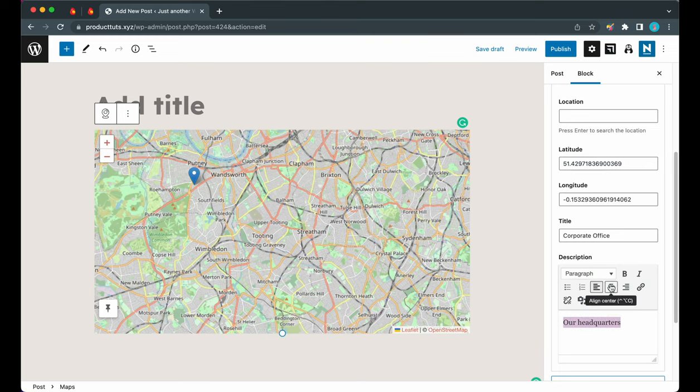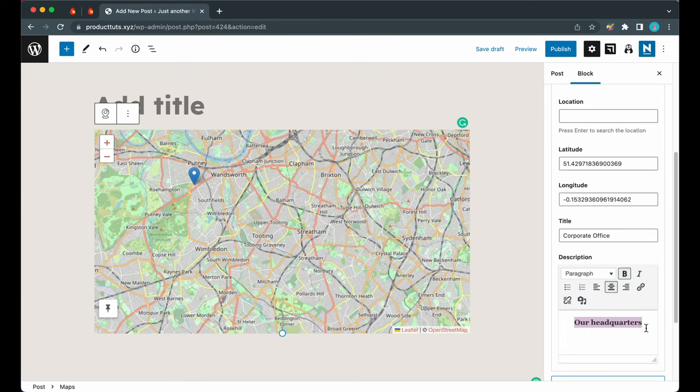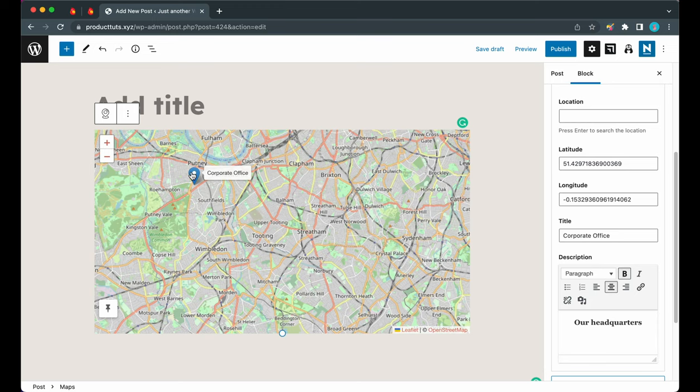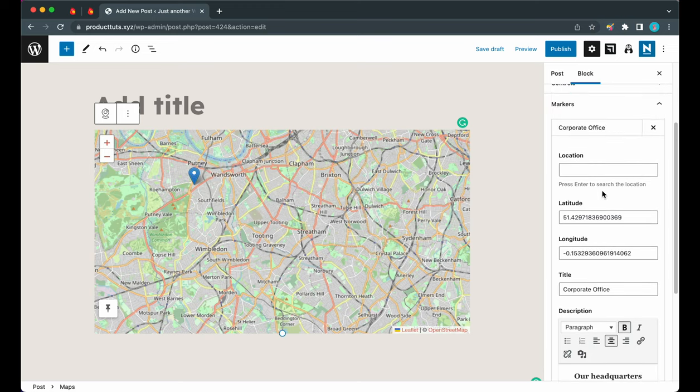You can also highlight and format your text by using this toolbar. Let's center align this text and make it bold. Now when we hover over the marker on the map we can see the title - it says Corporate Office.